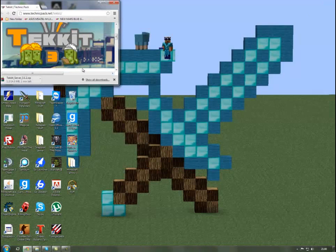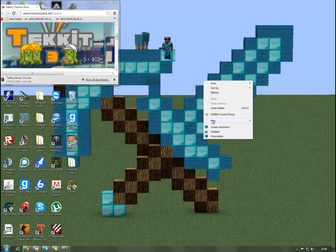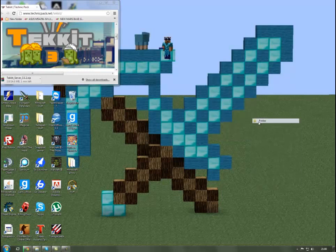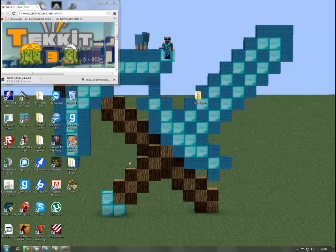You basically want to create a new folder on the desktop called server or Tekkit server so that you know which is it. Then when the download's done, which I'll skip to now.